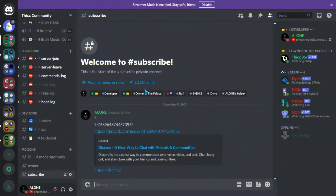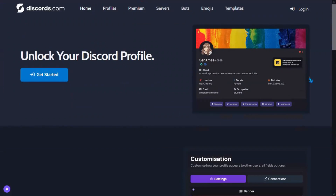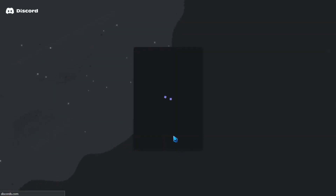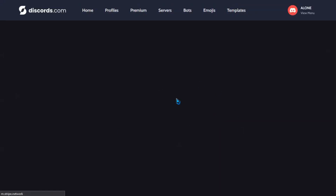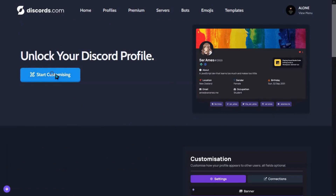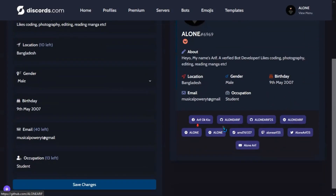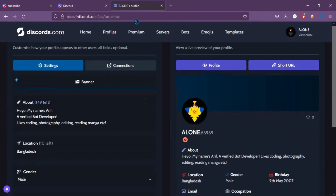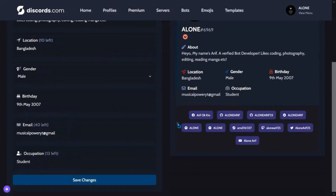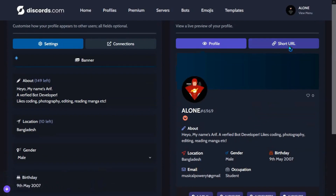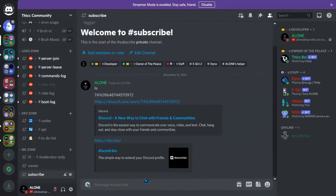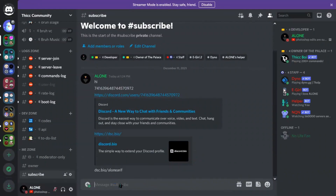Go to dsc.gg, then log in. Then write about yourself, then save. Then copy the short URL.